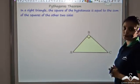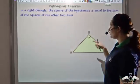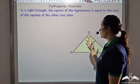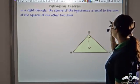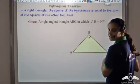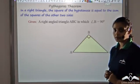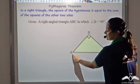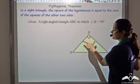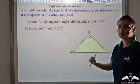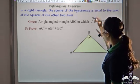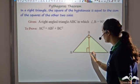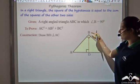Let us prove the Pythagorean theorem: in a right triangle, the square of the hypotenuse equals the sum of squares of the other two sides, i.e., AC² = AB² + BC². We are given a right triangle with angle B = 90°. We want to prove AC² = AB² + BC². To do so, draw a perpendicular from B to AC and call the foot of the perpendicular D, so BD ⊥ AC.